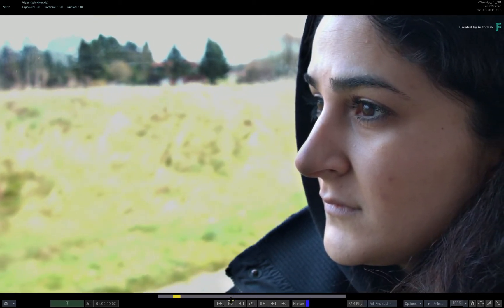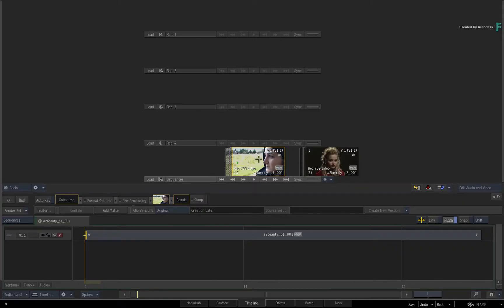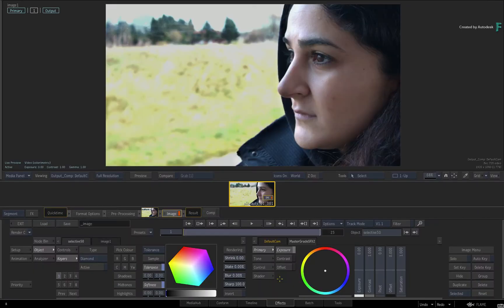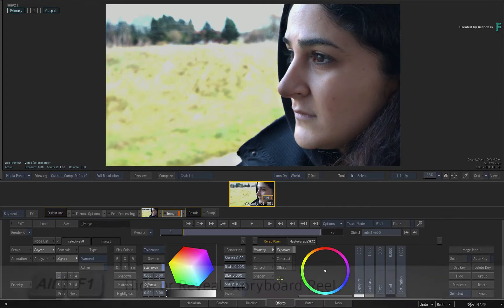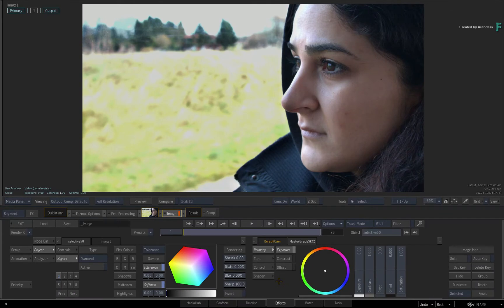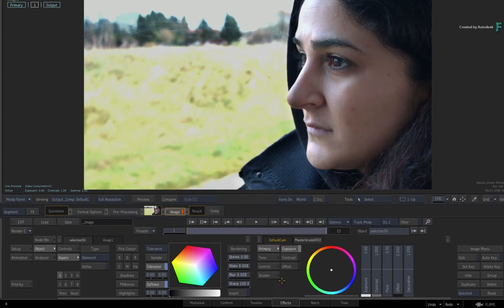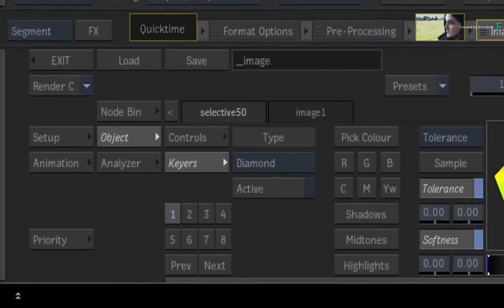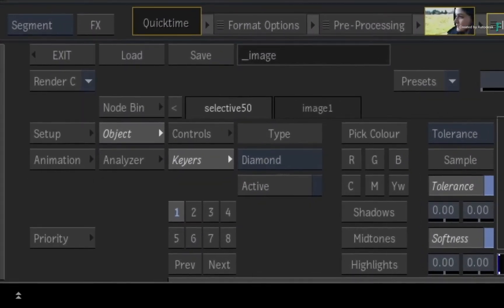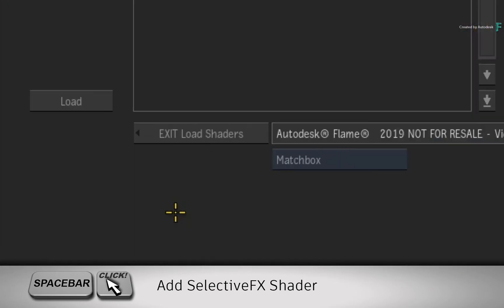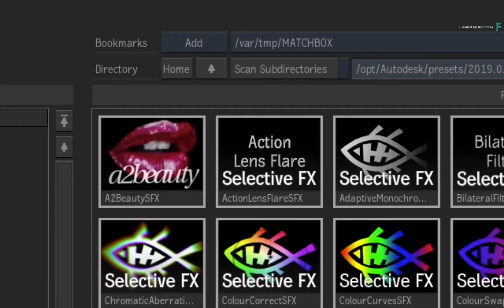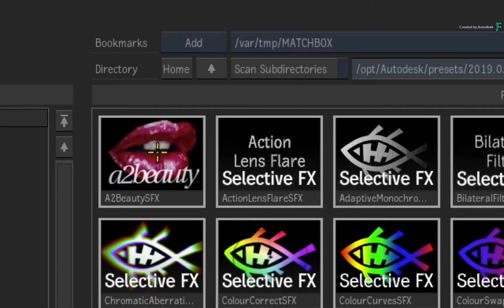Go to the first frame of the segment and switch to the Effects tab. Since this is a single shot, hide the storyboard reel with ALT-F1. Now the master grade is already applied to the image if you wanted to do any grading. To add the A2Beauty shader to the current selective, hold space and click on Selective 1 in the Selective Manager. In the file browser, the A2Beauty SelectiveFX is the first shader in the list.